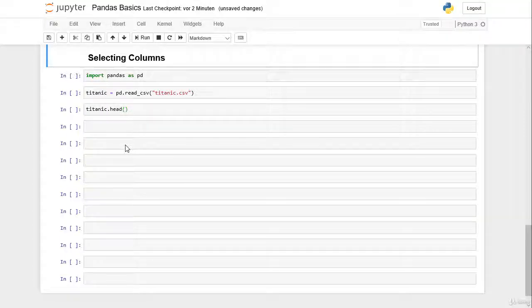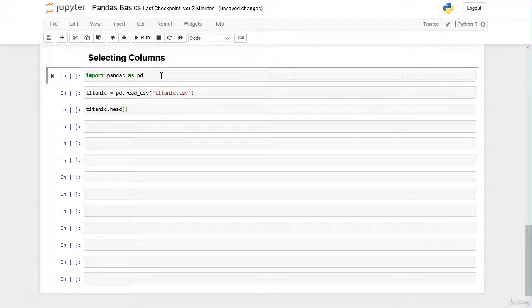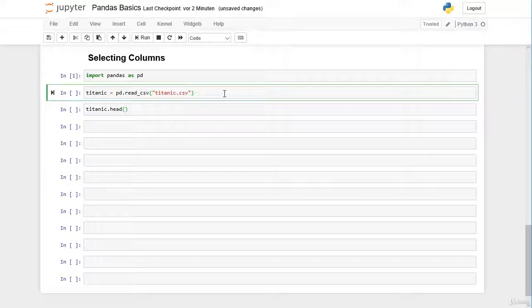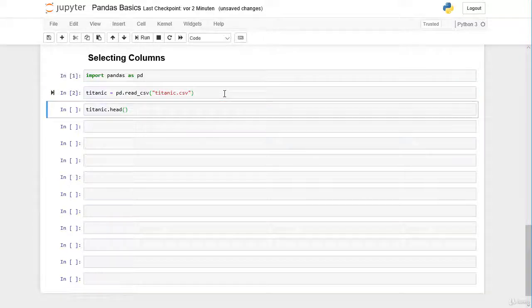In this video we learn how to select columns from a DataFrame. First we have to import pandas as pd, then we import our Titanic DataFrame and assign it to the variable titanic.